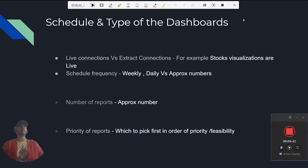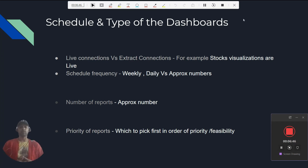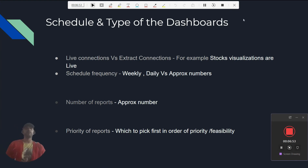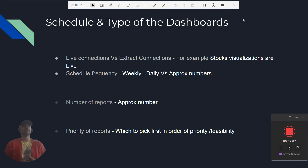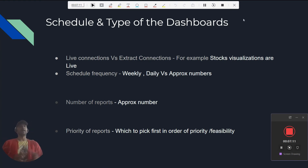You also need to ask about the schedule for non-live reports — whether they run weekly or daily — and the approximate number of reports. Maybe they don't have a definite number, but you should understand the approach and priority: which reports to pick first. Sometimes you work on the priority report first because you have all the tools and data access; other times you go with a simpler one to check whether you are aligned with the project goals.